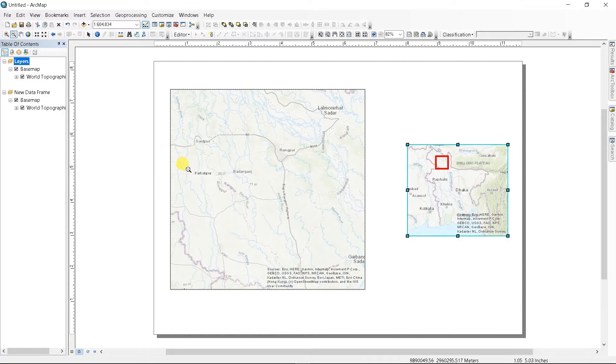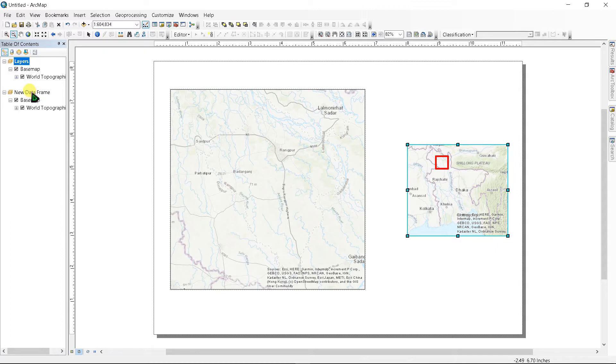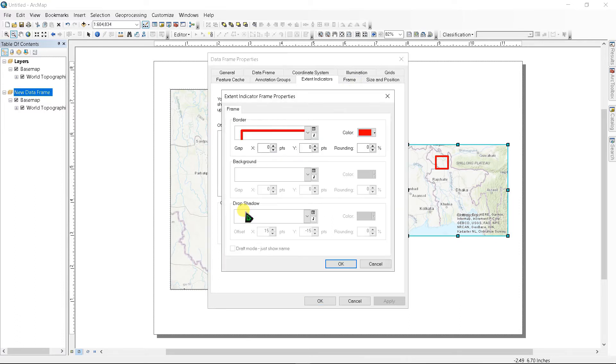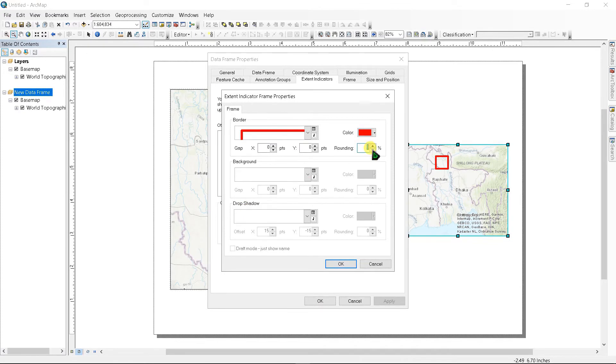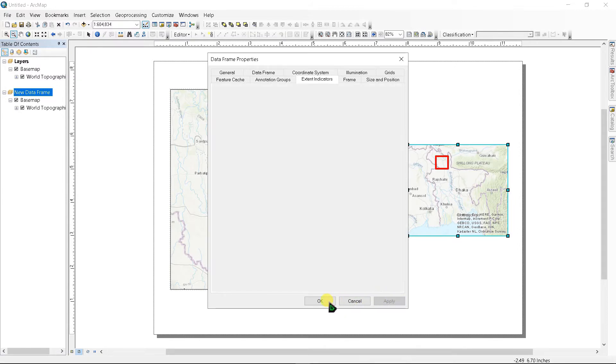Now we want to change this square shape as a round shape. To change this, go to Data Frame, right click in here, Properties, and click the Frame. Here I am selecting Rounding as 100 and click OK. Hit Apply and OK.